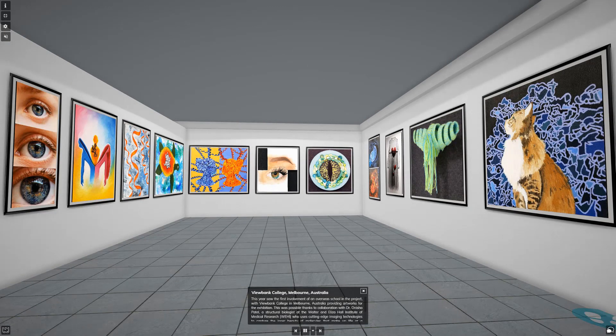This year saw the first involvement of an international school in the project, with Viewbank College from Melbourne, Australia, providing artworks for the exhibition. This was possible thanks to collaboration with Dr. Anisha Patel, a structural biologist at the Walter and Eliza Hall Institute of Medical Research, who uses cutting-edge imaging technologies to capture the inner beauty of molecules that make up life at a nanoscale. Anisha introduced Year 11 students from Viewbank College to protein structures and the PDB, inspiring them to create unique and varied artworks.